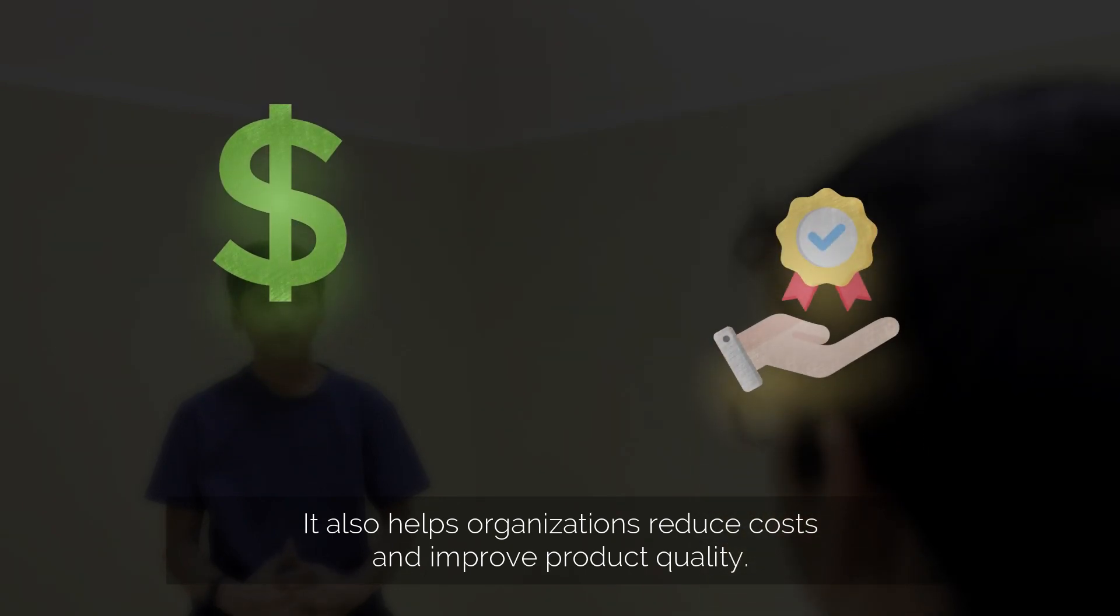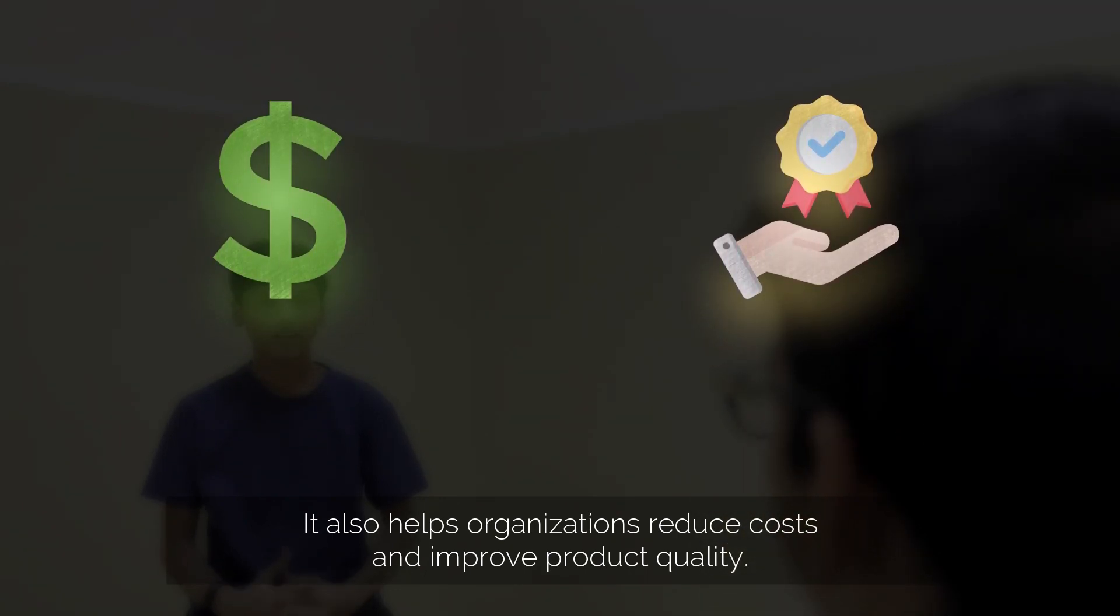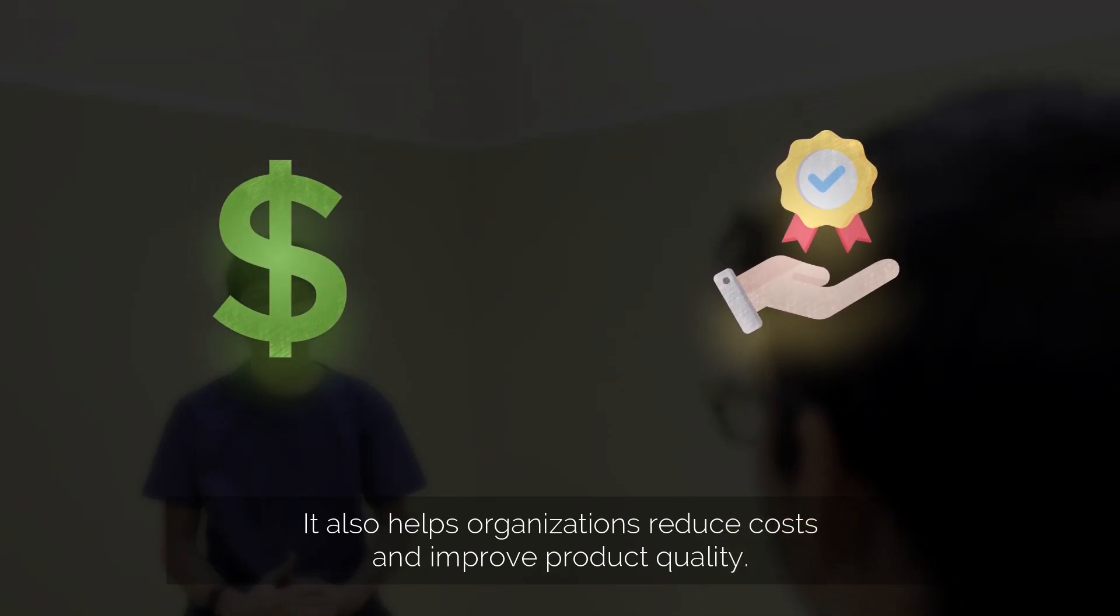DevOps helps organizations speed up their delivery by automating processes and improving communication between teams. It also helps organizations reduce costs and improve product quality.